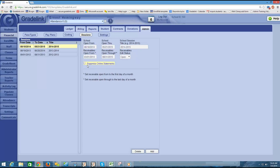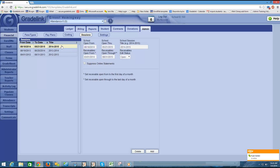The suppress online statements checkbox is for if you want to not allow parents to view their statement online through their Gradelink account for this school year. So if I want to hide statements from the parent side, I would check this suppress online statements checkbox and it would hide statements only for this 2014-2015 session. If, however, I do intend for parents in the future to be able to download a statement, then I would leave this unchecked.